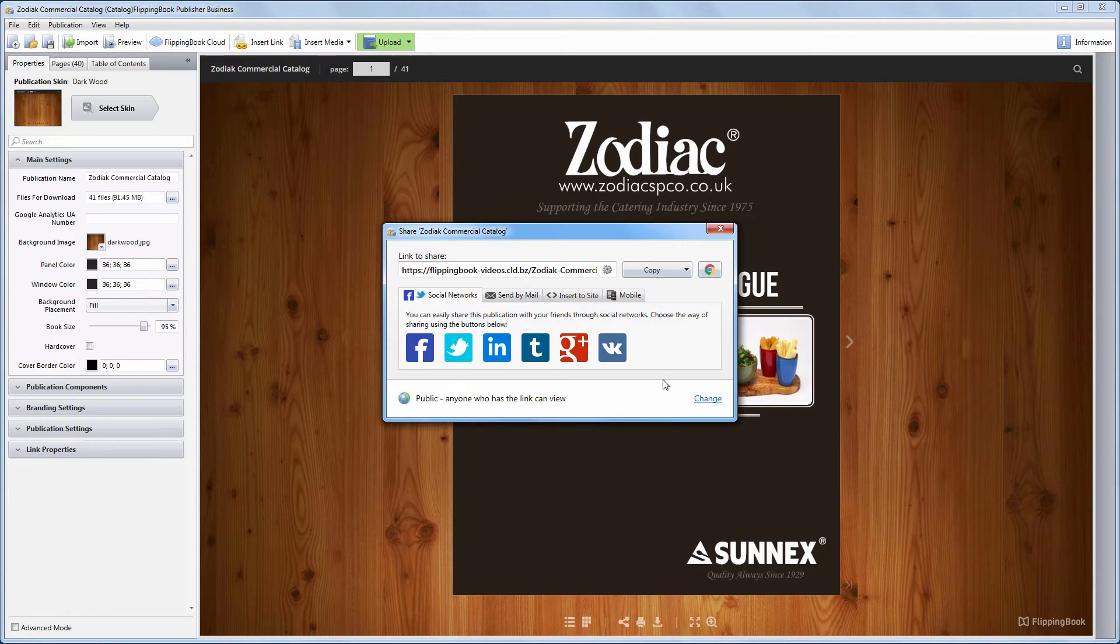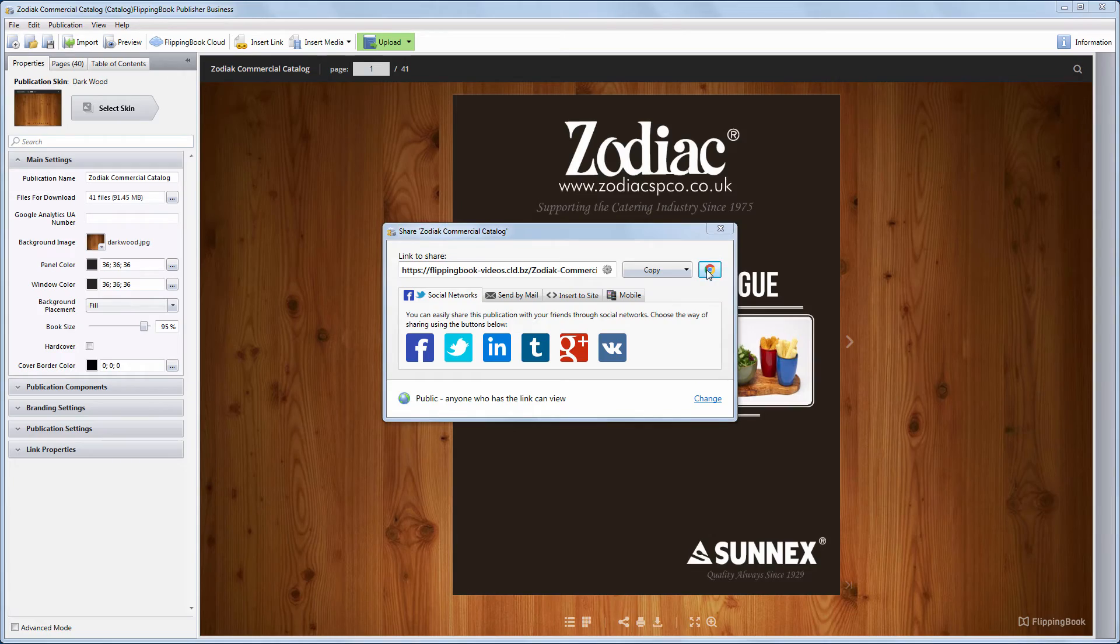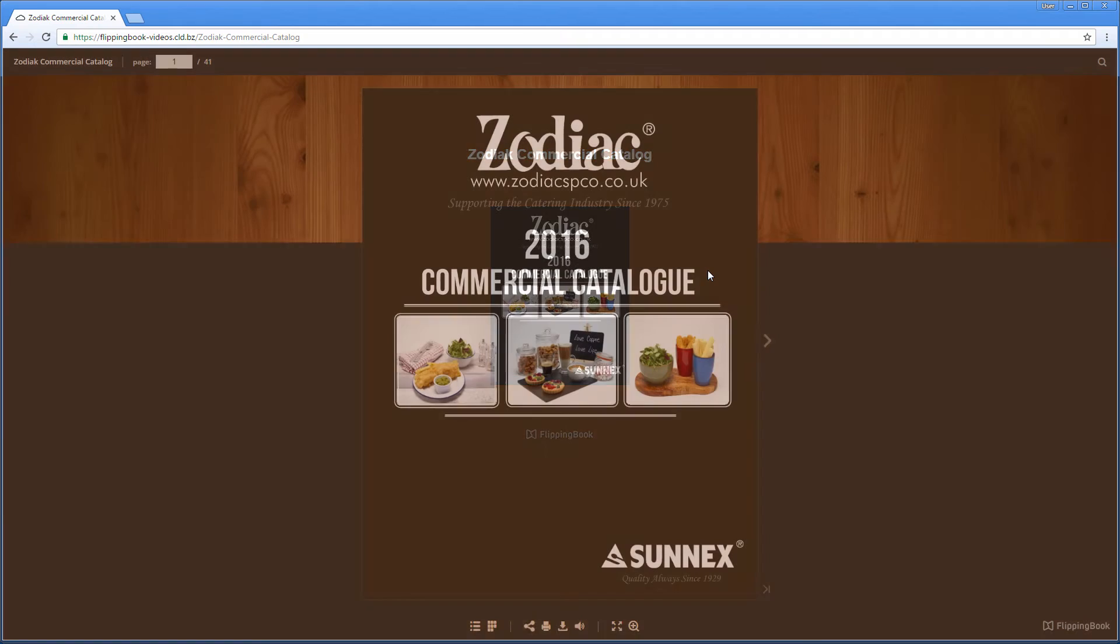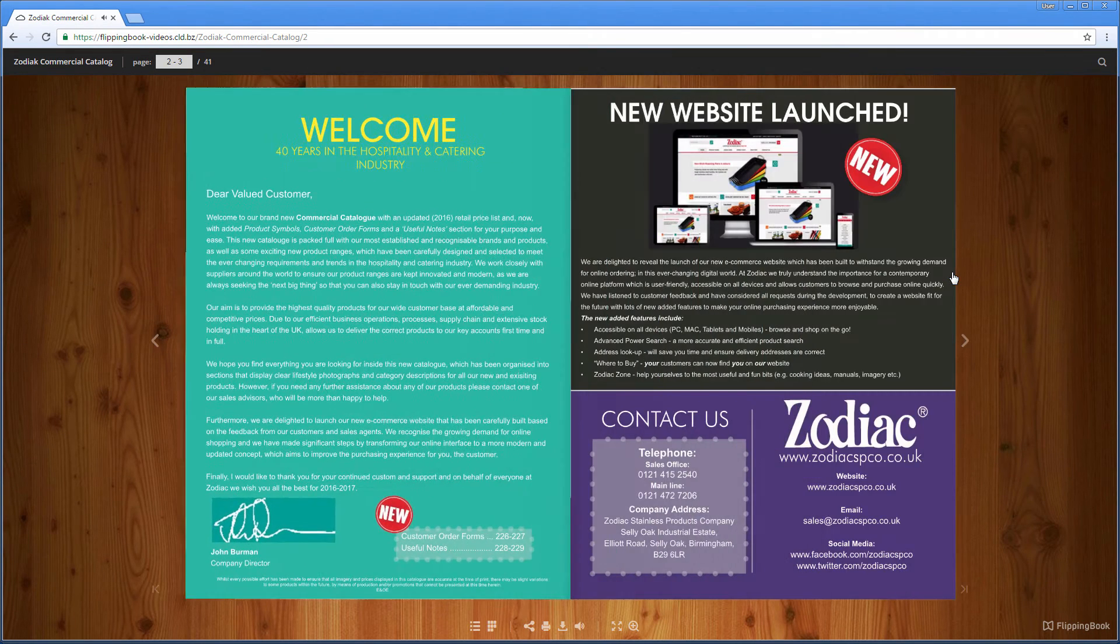That's it. Your first publication has gone online. You can click this button to view it in a browser. Here we go. This is how your clients will see the publication.